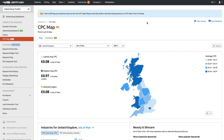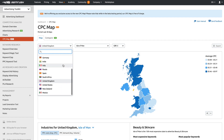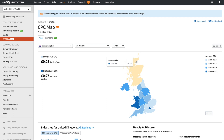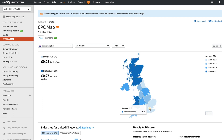So the CPC Map Tool — it's a new tool, it's in beta mode, it's free. You can select your database first and foremost, that's the most important thing, and you can select your region. You'll be able to see a nice map, and this is just calculating a rough average cost per click across a whole bunch of different industries, seeing what's the most expensive.